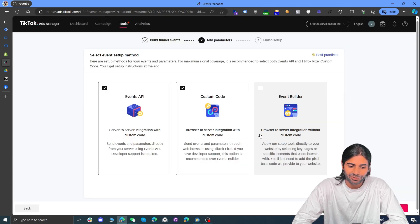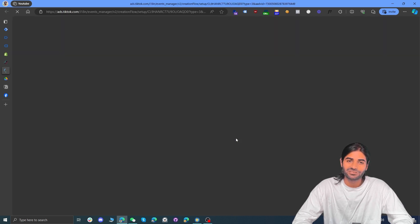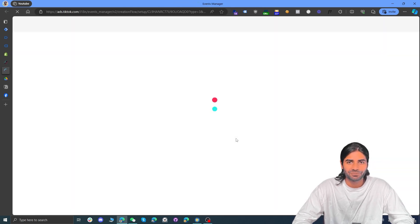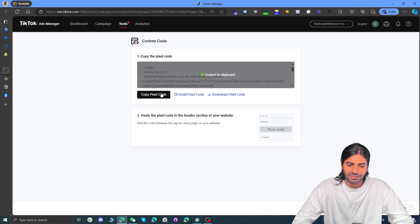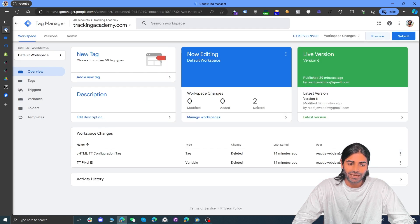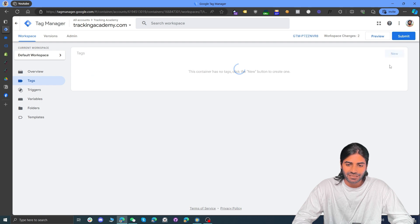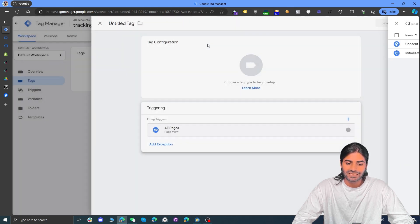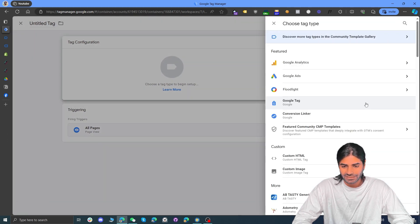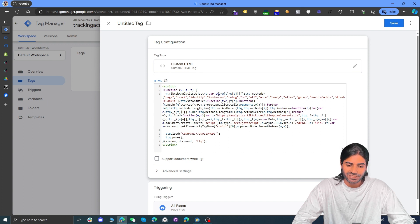Hit 'Skip this step' because we are not using the API — we are using Google Tag Manager to add all the events. Click 'View Instruction on Custom Code' to find the pixel code. Copy this code, go back to the Google Tag Manager web container, and under the Tags section create a new tag. Select a trigger that fires on all pages and for the tag type select Custom HTML.